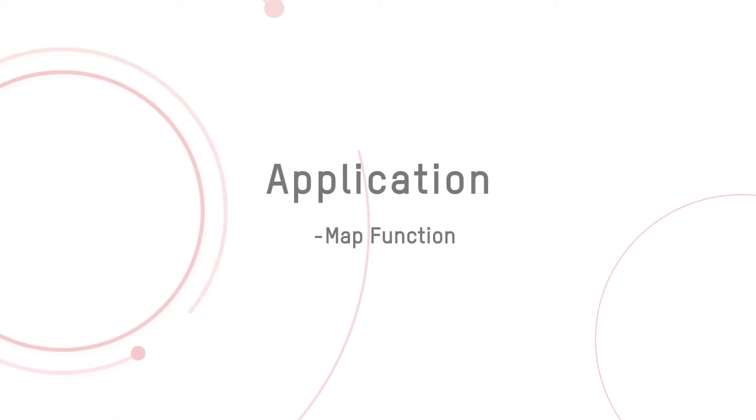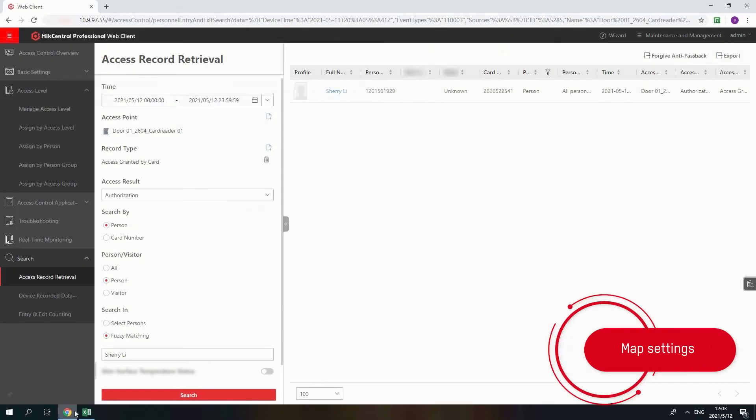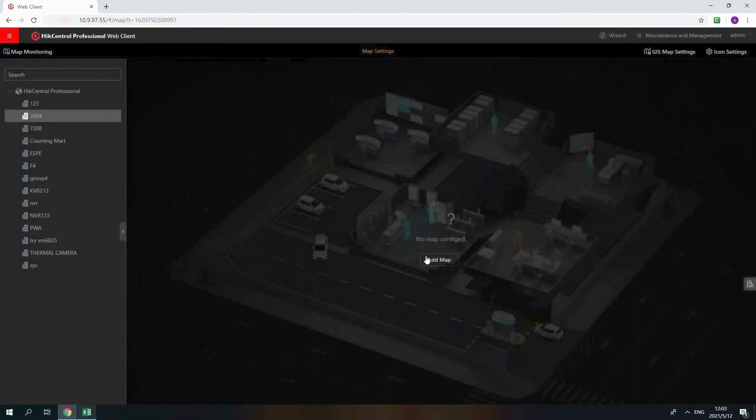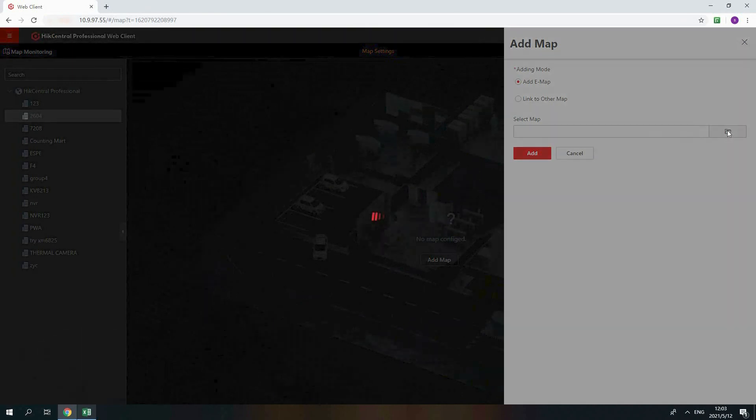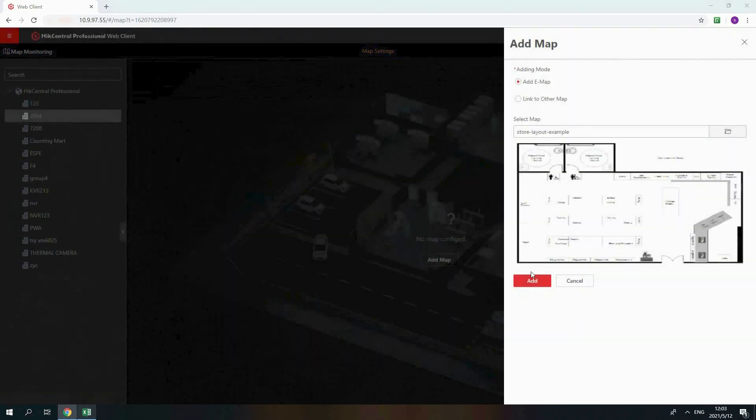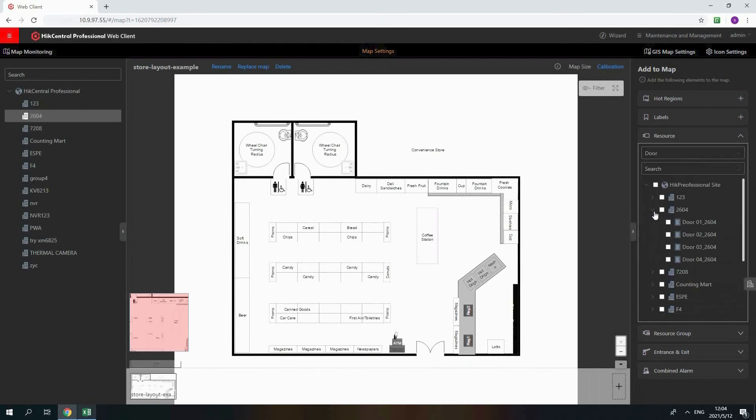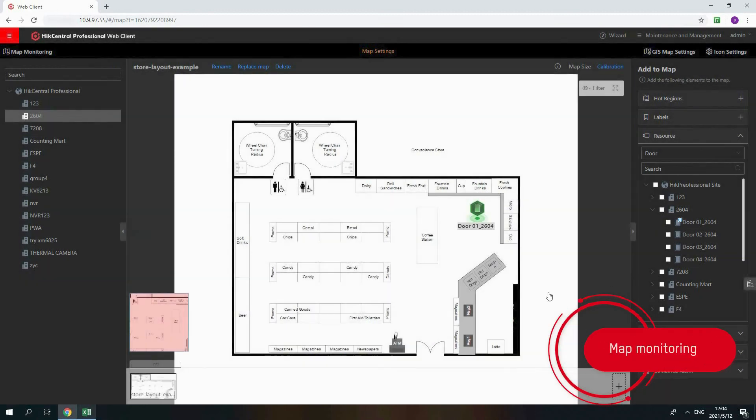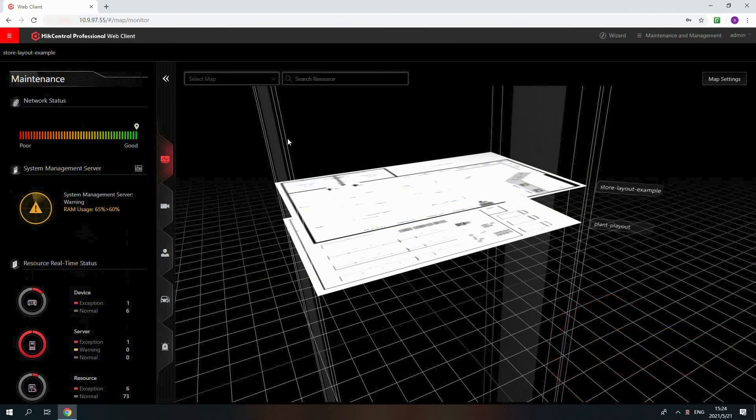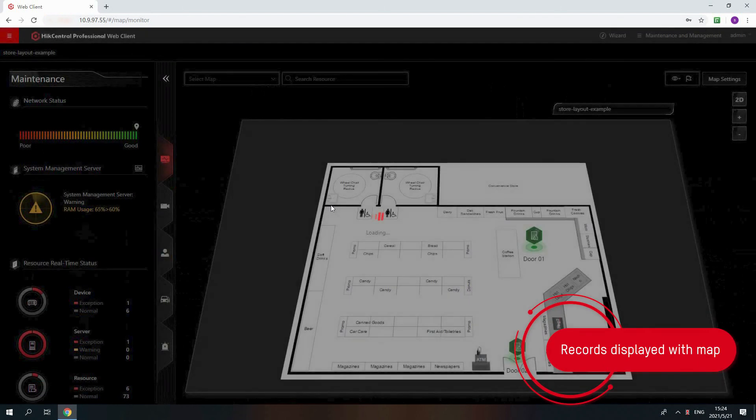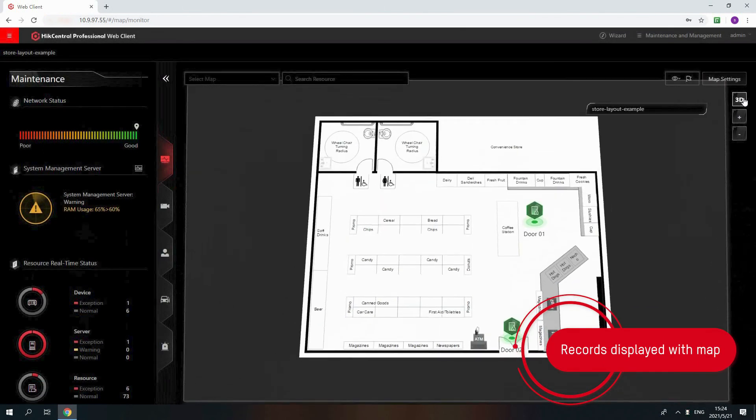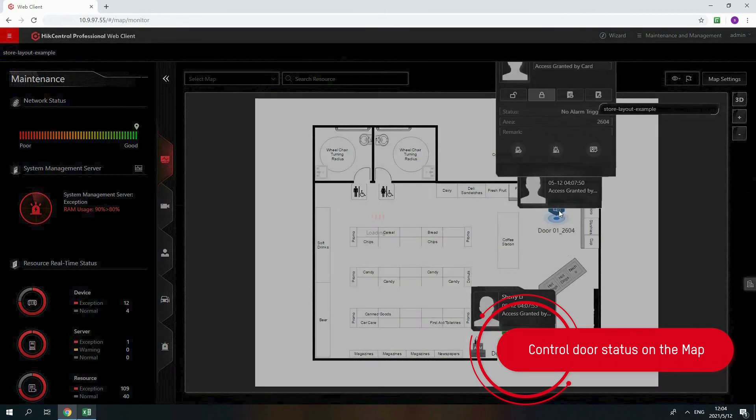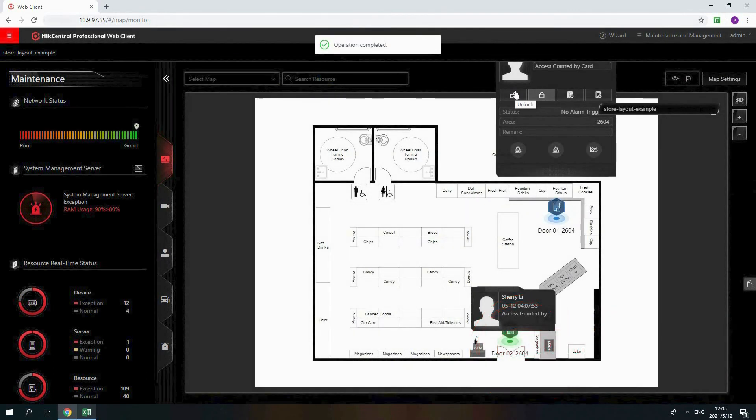Now, let's see how does the access control work with map function. If you need to check the status of door on the map, please go to Map Settings. Find the area and upload planned picture for the area. And then put the door on the map. After settings, please go to Map Monitoring to check how does it work with map function. Select your area and find the map. You will see the records when there has card swiping. You can also control the door status on the map, such as unlock and lock the door.